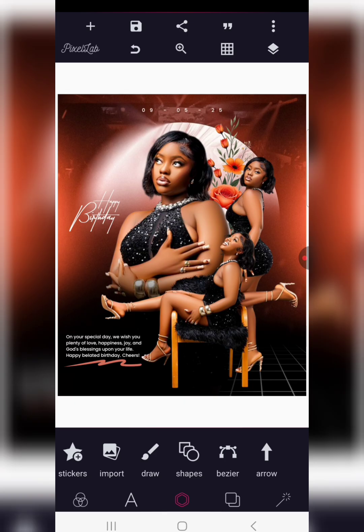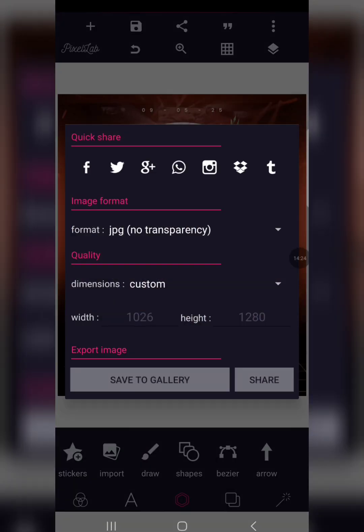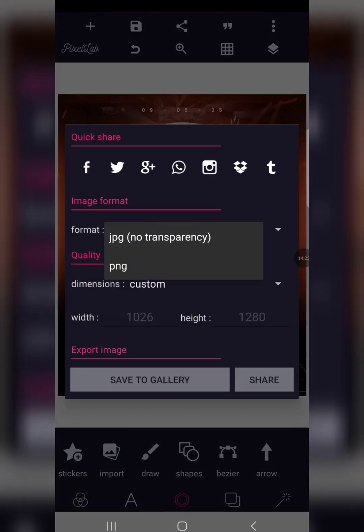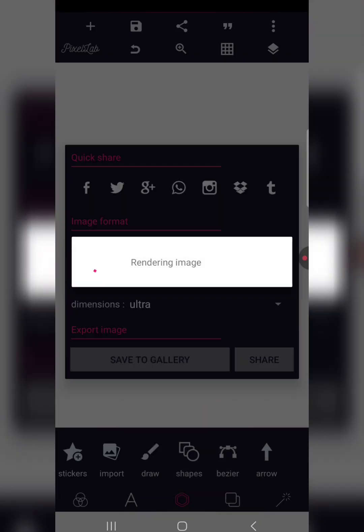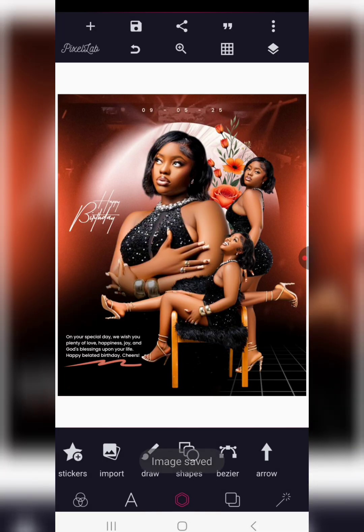Once you've checked that everything is looking good, save the work and then we are going to enhance this design in Snapseed. Let's save it now. Once done saving, go to Snapseed.